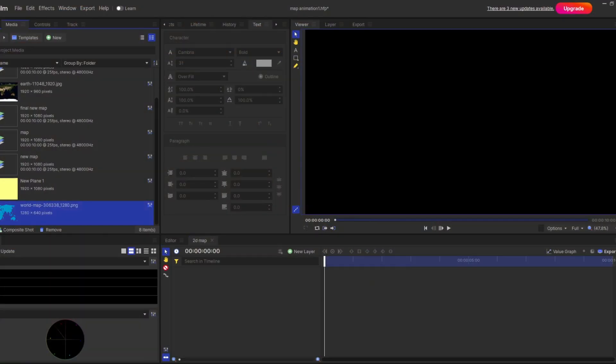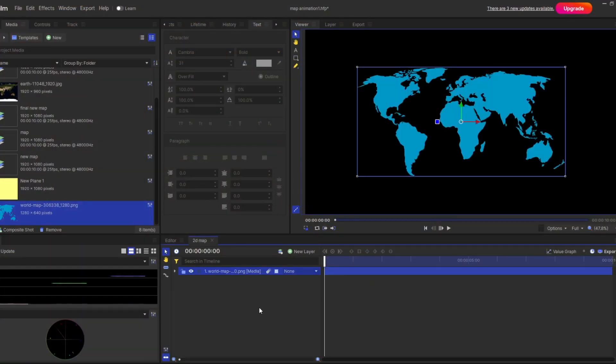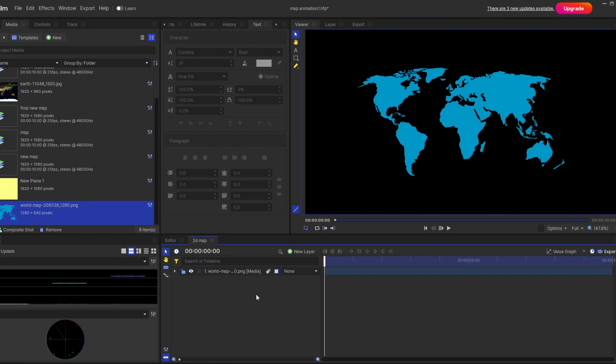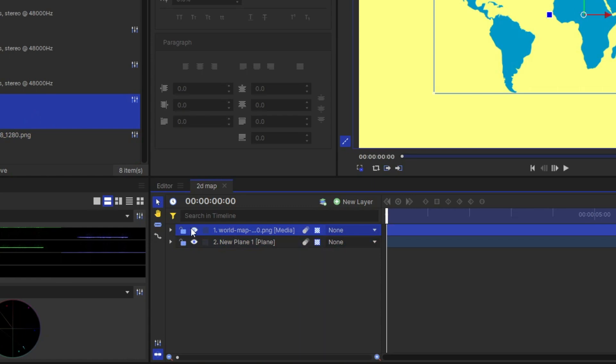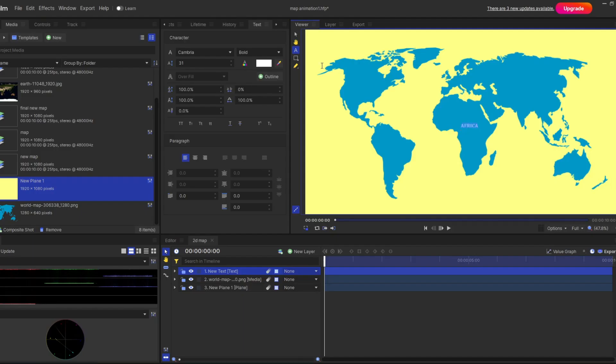Alright after making the composite shot you first drag your 2D map image. As you can see it is a complete transparent image and that's why I'm going to use a background behind this image. After that you add the country names in their proper place.